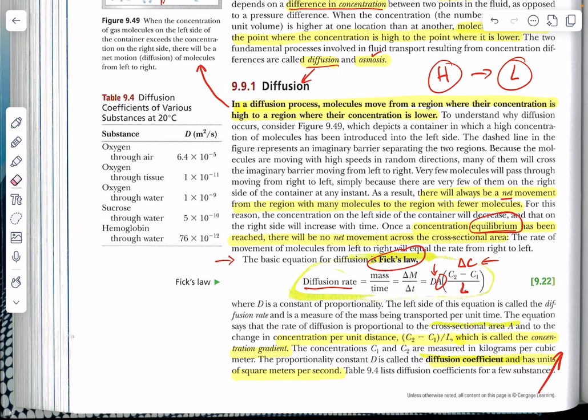Diffusion also depends on the cross-sectional area. The broader or larger the pipe, hose, or tube, the easier it is for particles to have a net migration from high to low concentration. But the longer you have to travel, the longer it takes to reach equilibrium — just like the farther away you need to travel in your car, the longer it's going to take.